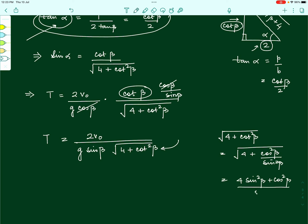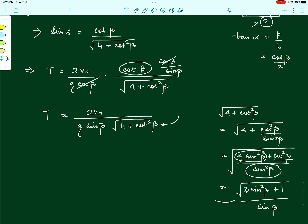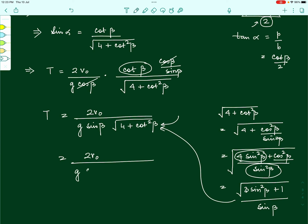We can simplify √(4 + cot²beta) further: substituting cot²beta equals cos²beta divided by sin²beta, we get √((4sin²beta + cos²beta) divided by sin²beta). Writing cos²beta as (1 − sin²beta), this becomes √((4sin²beta + 1 − sin²beta) divided by sin²beta) equals √(3sin²beta + 1) divided by sin beta. Substituting back, the sin beta cancels and we finally obtain T equals (2v naught divided by g) times √(3sin²beta + 1).